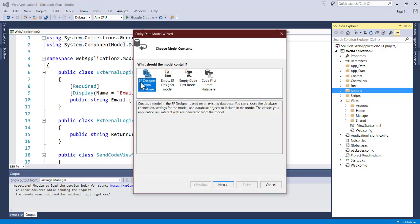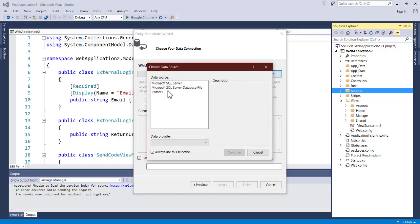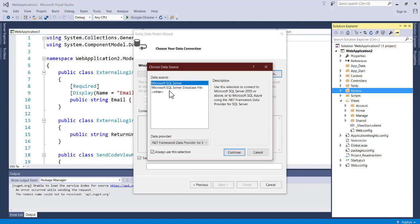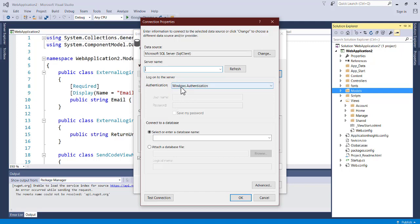Since we're getting data from the database, choose EF Designer from Database and click Next. Wait for it to load, then we'll create a database connection. Click New Connection. Choose SQL Database Server and click Continue. For the server name, you can pass in dot, which represents localhost.